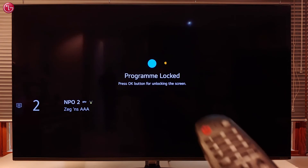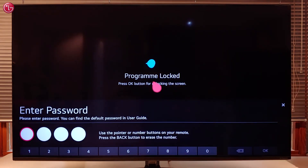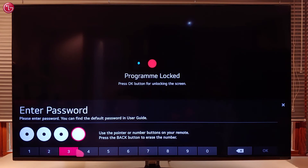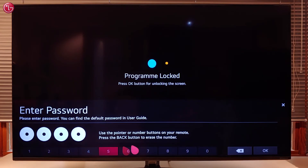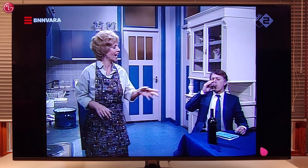Now, when I go to a locked program, I have to click the scroll wheel and then enter the password before I can watch the program. This is how you can edit the TV programs. For more help, check out the other videos on our YouTube channel or contact your local LG helpdesk.